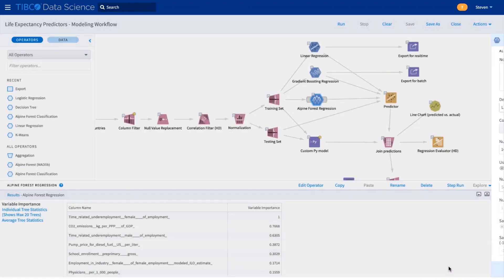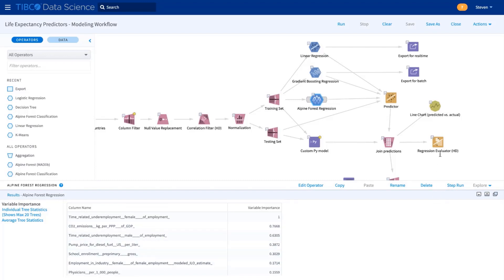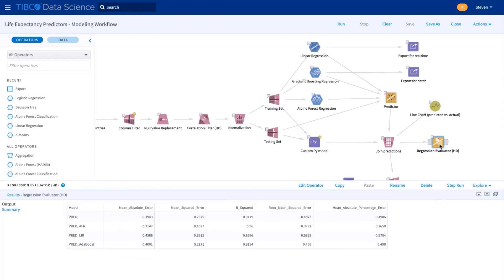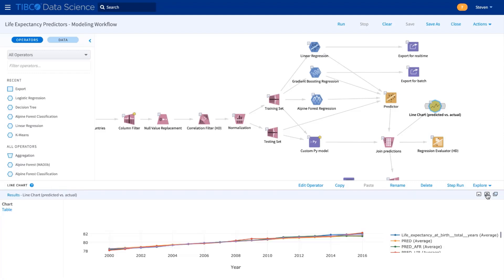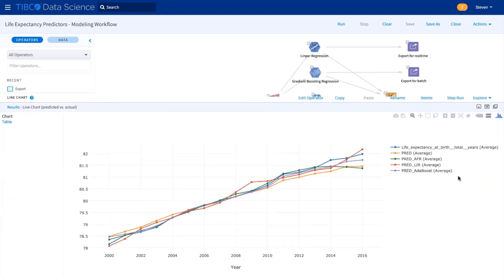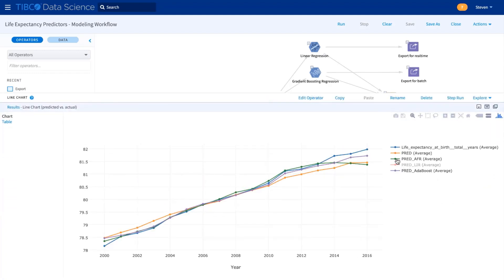We can then evaluate the models using standard statistics like R-squared and MAPE. And we can look at charts of predicted versus actuals. There's a couple of models here that seem to predict pretty well.